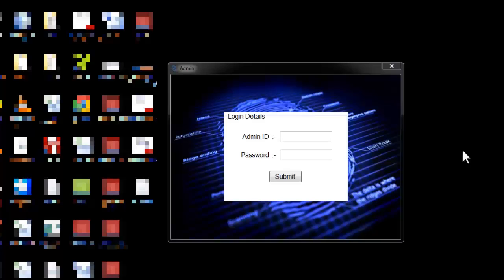This is a demonstration of a fingerprint voting system project. This system automates the entire voting process using fingerprints. The user does not need to identify himself by any card or anything — he just needs to scan his fingerprint. Based on the fingerprint, the system recognizes the user and allows him to vote for a particular election.